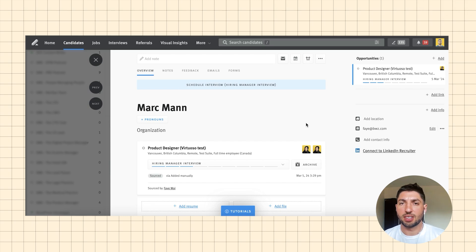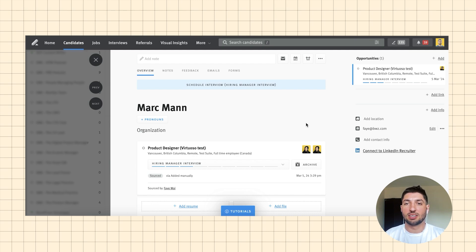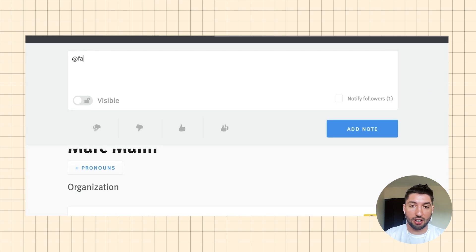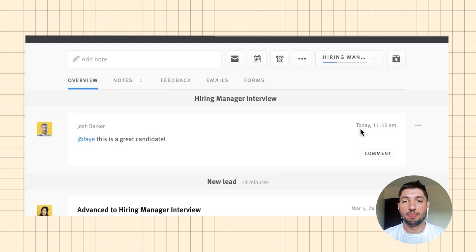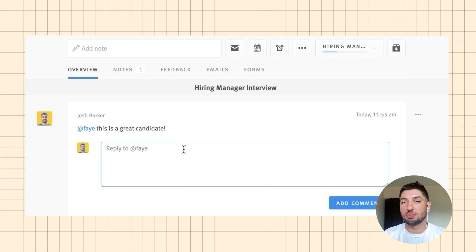I'm going to talk through some of the group collaboration functionalities within Lever, especially when you're trying to communicate with hiring managers. One of the main reasons I use group functionality within Lever is to share notes and feedback with hiring managers. The easiest way to do that is through the notes section. When you click Add Note, you can tag the hiring manager — say Faye in this case — and add a note like 'this is a great candidate.' That message would then go to the hiring manager's email, and you can leave further comments and speak to them in that thread.